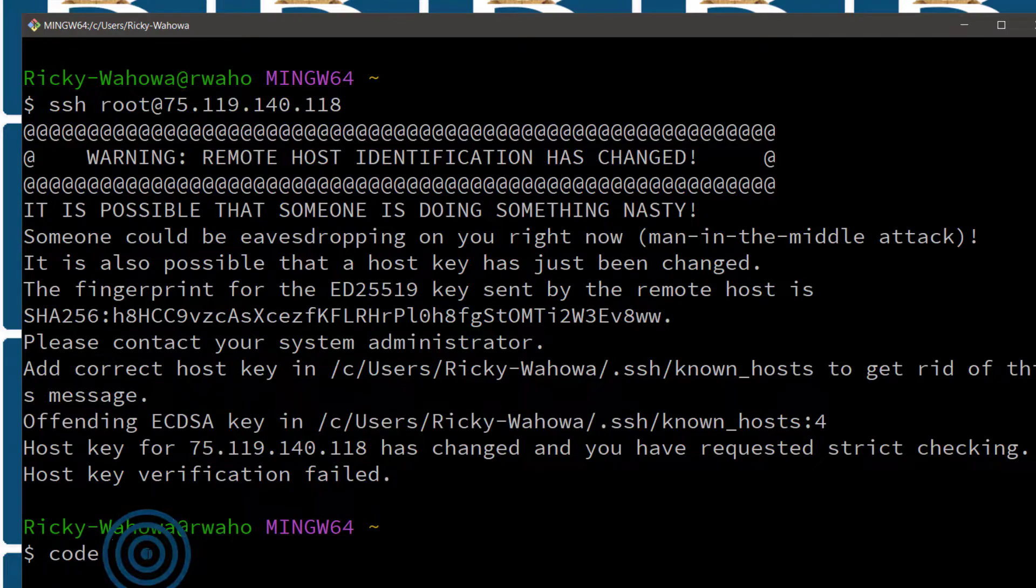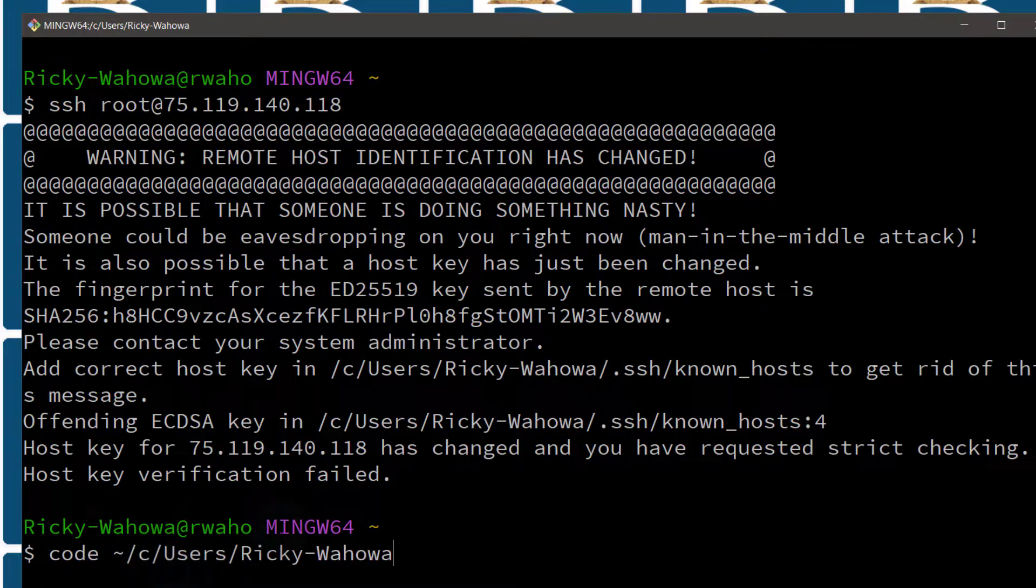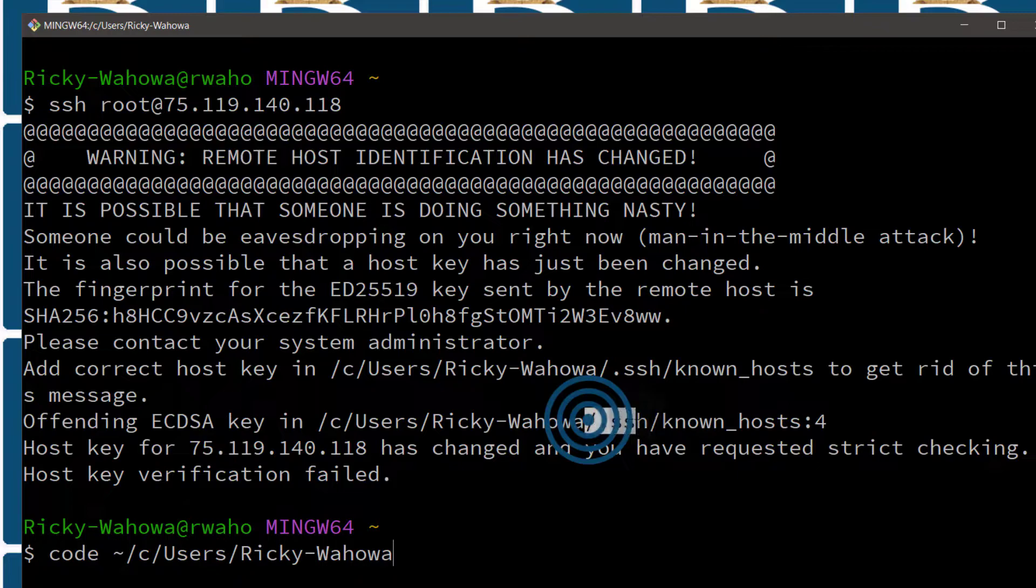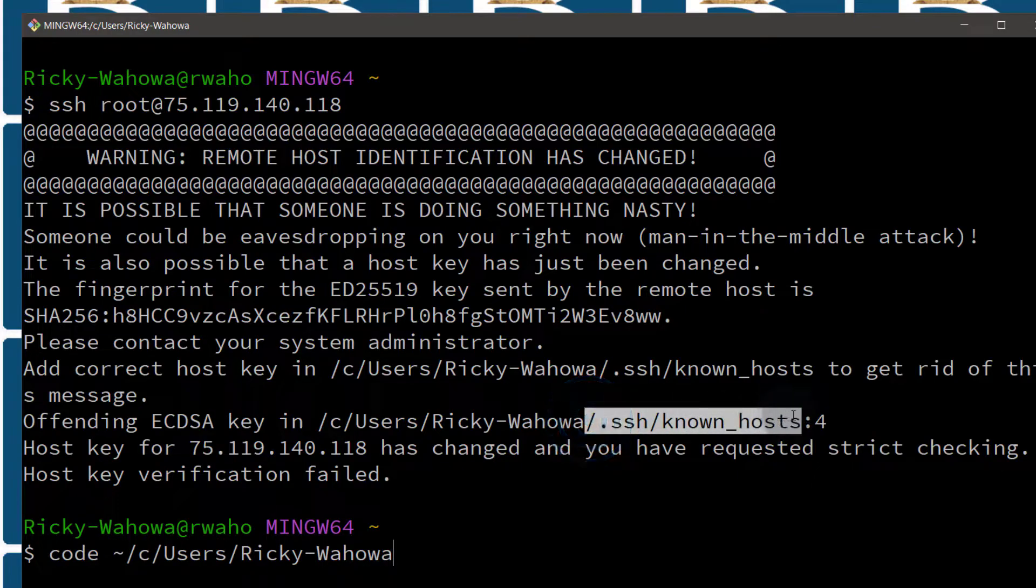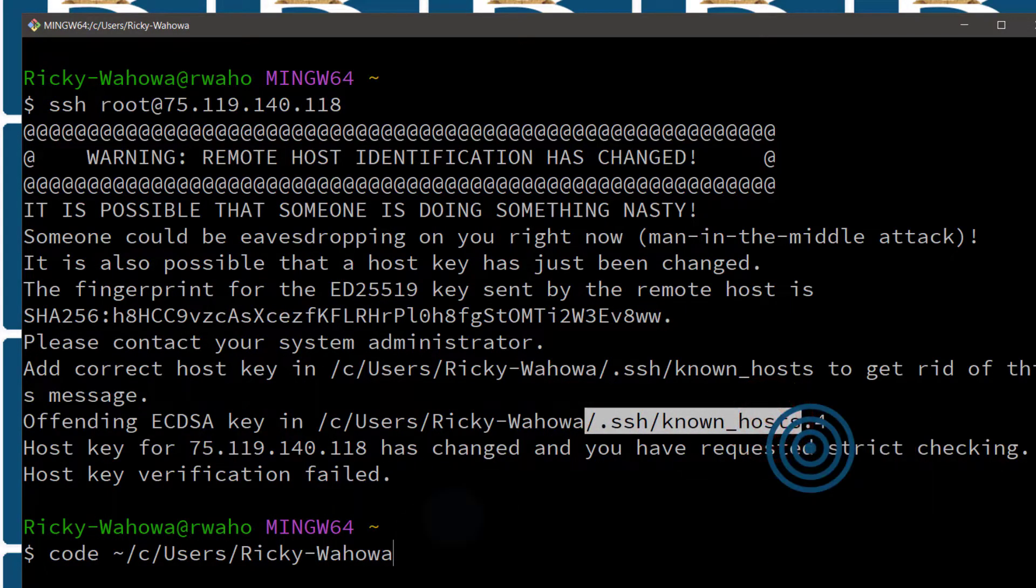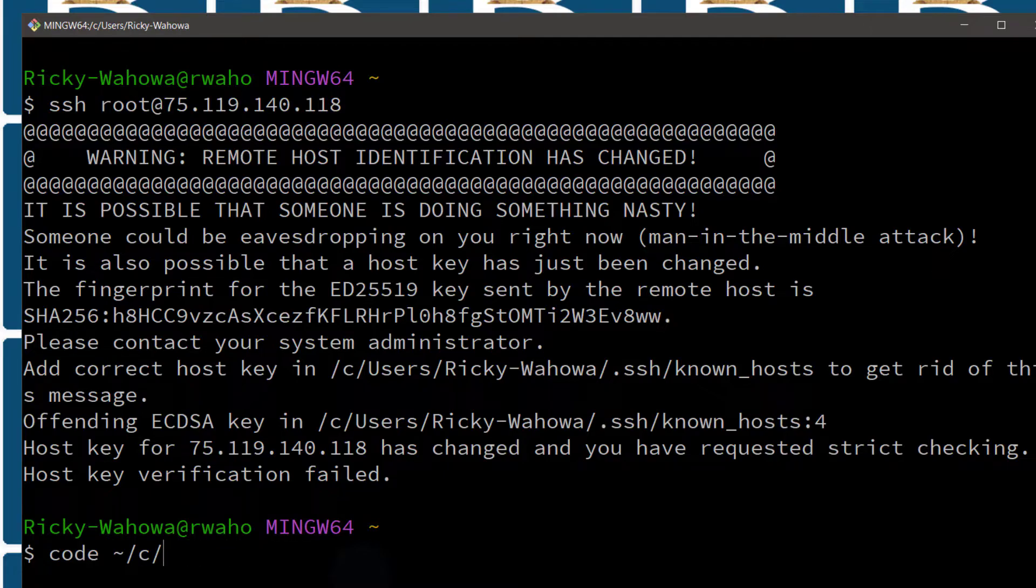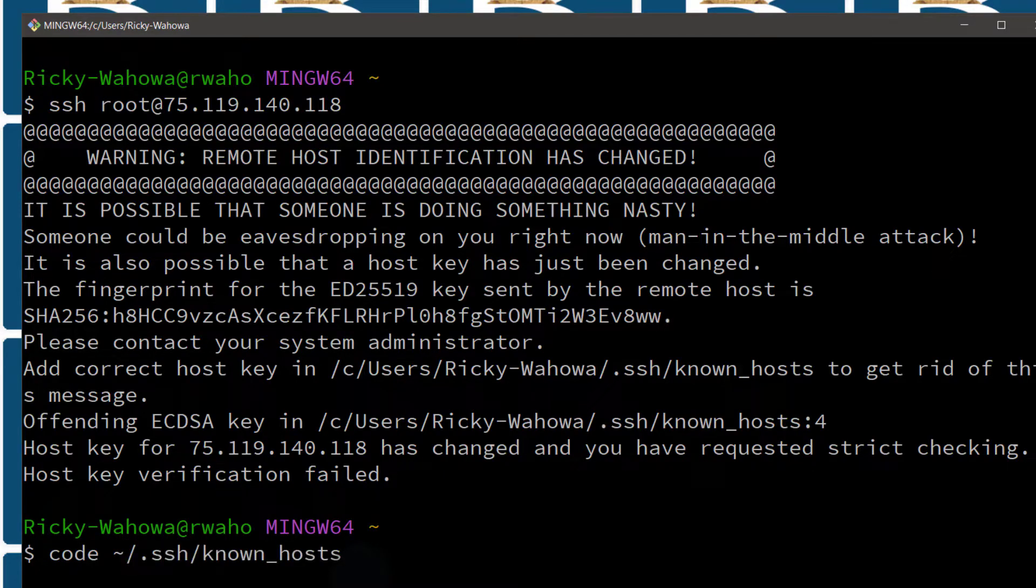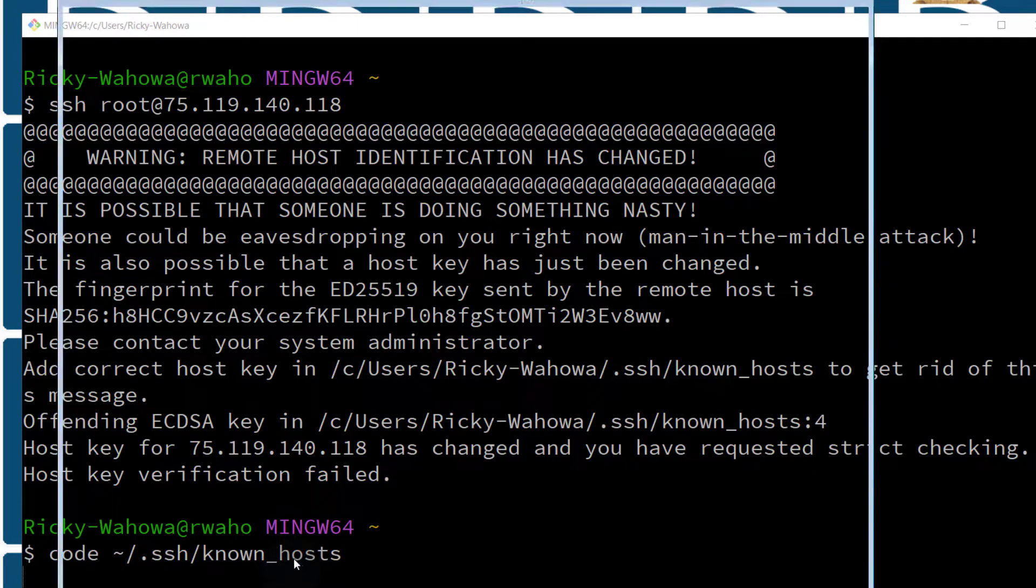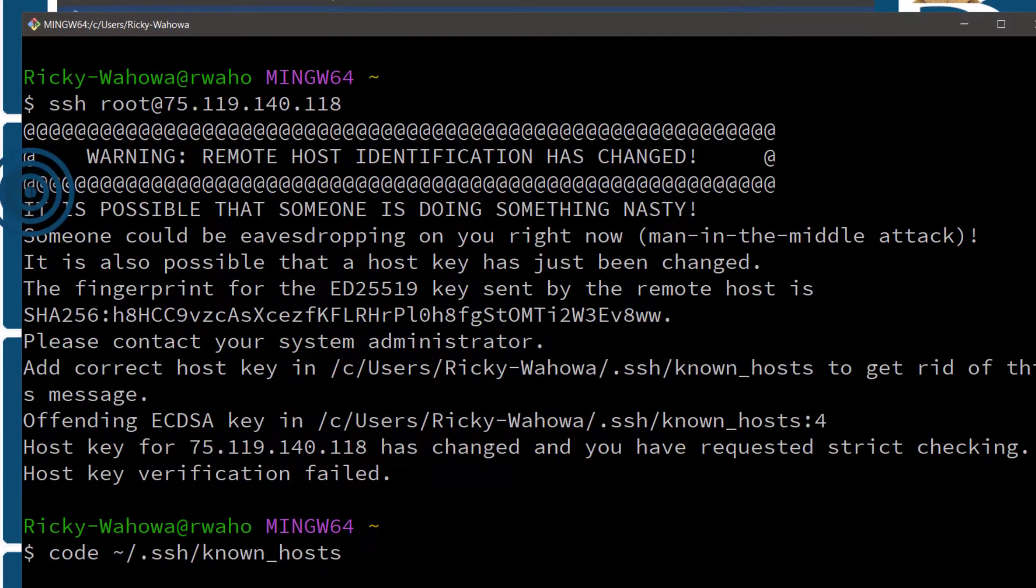I'm going to do shift tilde and then shift insert to paste all that. So I copied the wrong thing. Let me copy this. This is what I need to copy. Shift insert and then this is going to open this file inside of Visual Studio and then I can remove the IP.